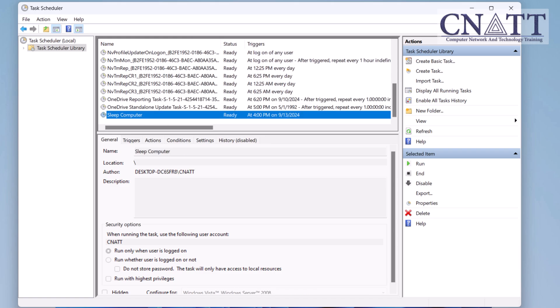Note, if you create a sleep schedule using Task Scheduler, be sure to disable automatic sleep in Windows.